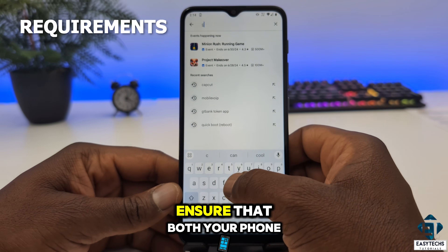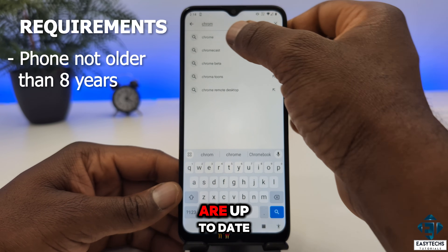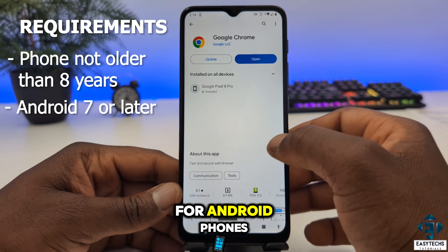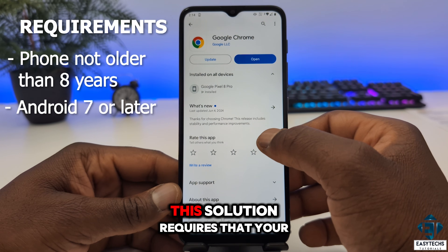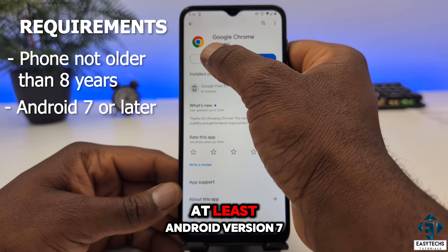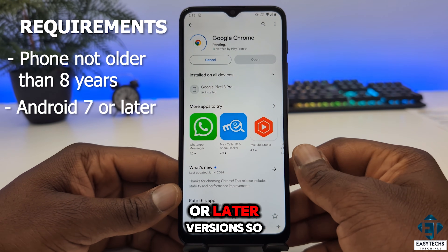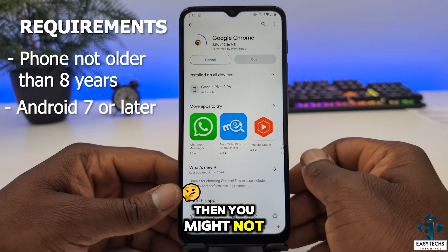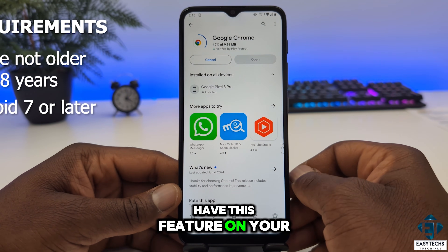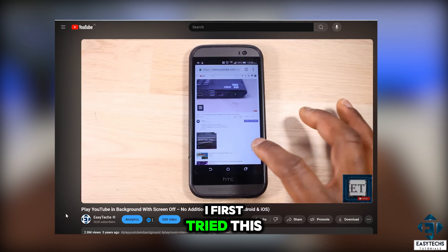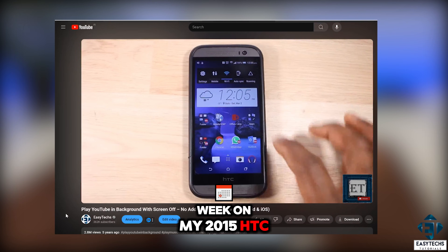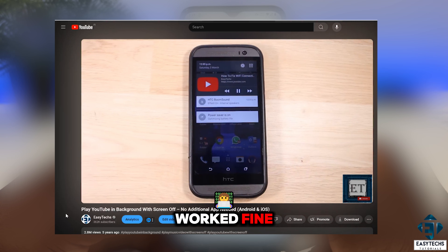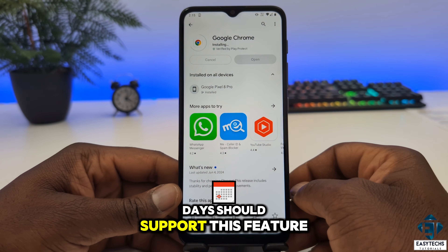First, you need to ensure that both your phone and your Chrome browser are up to date. If not, take some time to update them. For Android phones, this solution requires that your phone supports at least Android version 7 or later. So if your phone is 8 years or older, you might not have this feature on your Chrome app. I first tried this tweak on my 2015 HTC One M9 running Android 7 and it worked fine, so most phones these days should support this feature.